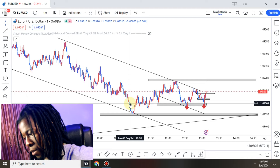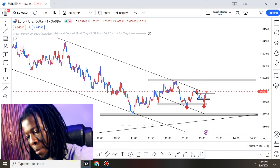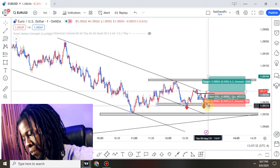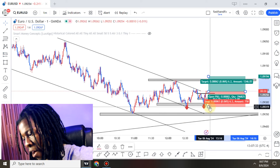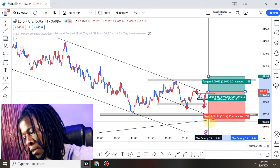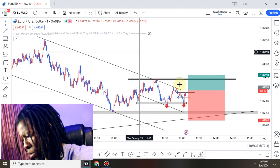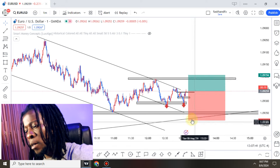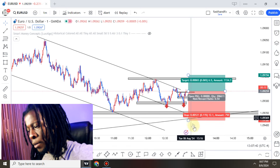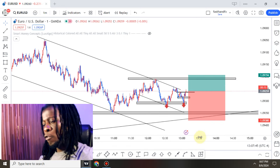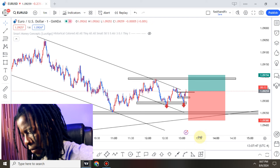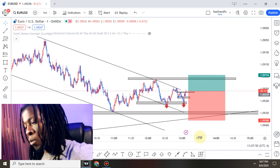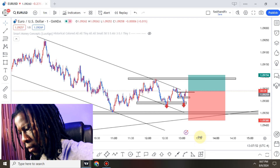EUR/USD — if it steps up I'm going to take that sell position right here. The risk is 10 pips at most, something like that — about 12 pips. So let's see if we get a close above; if it's definitely below, then I'm going to take that sell.